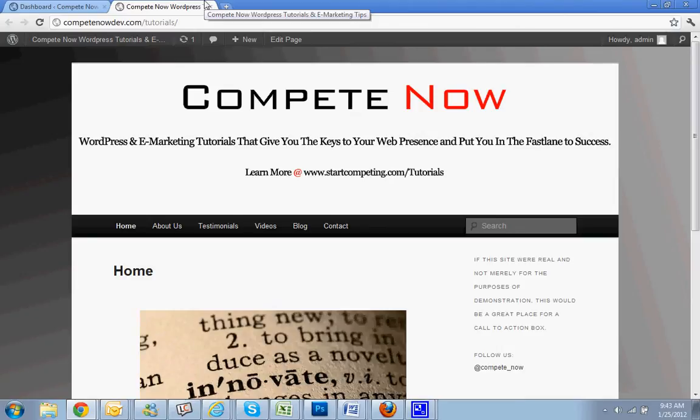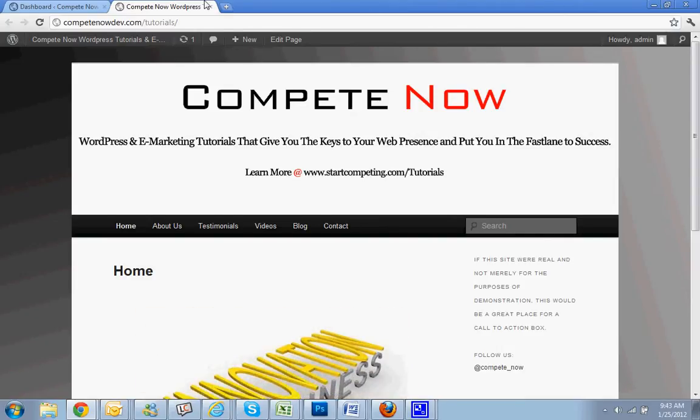Give you the keys to web presence, put in the fast lane of success. You can learn more, there's a whole bunch more on our website at startcompeting.com/tutorials.